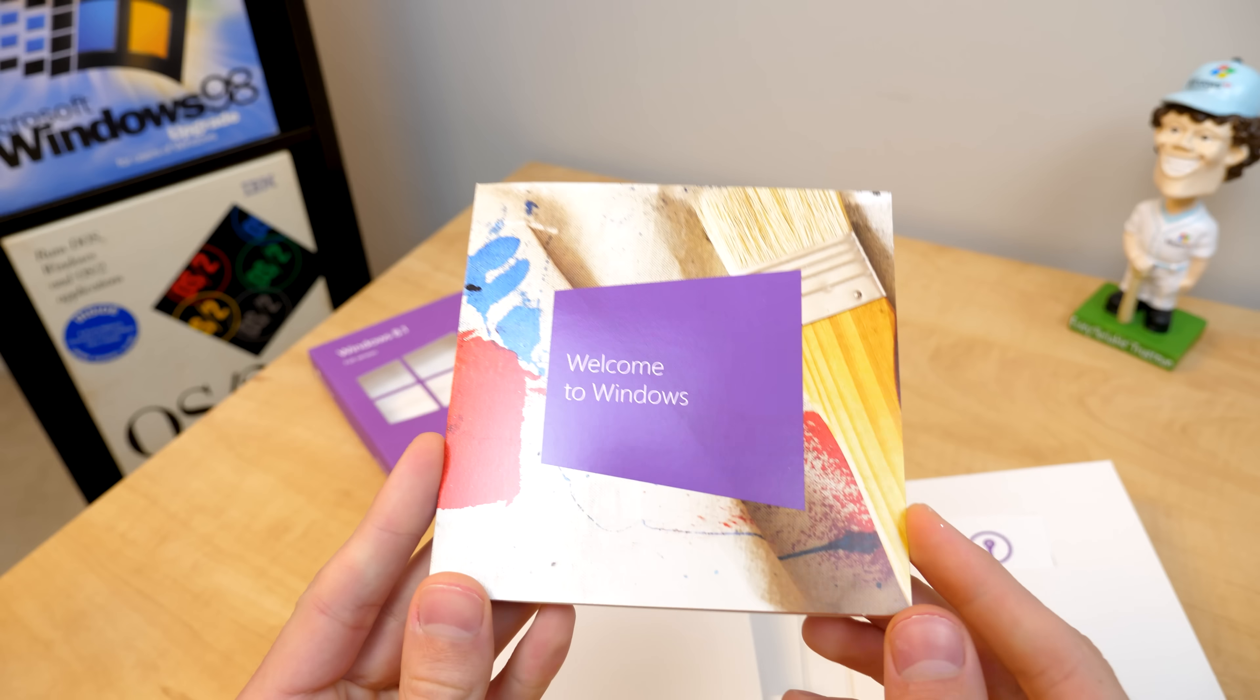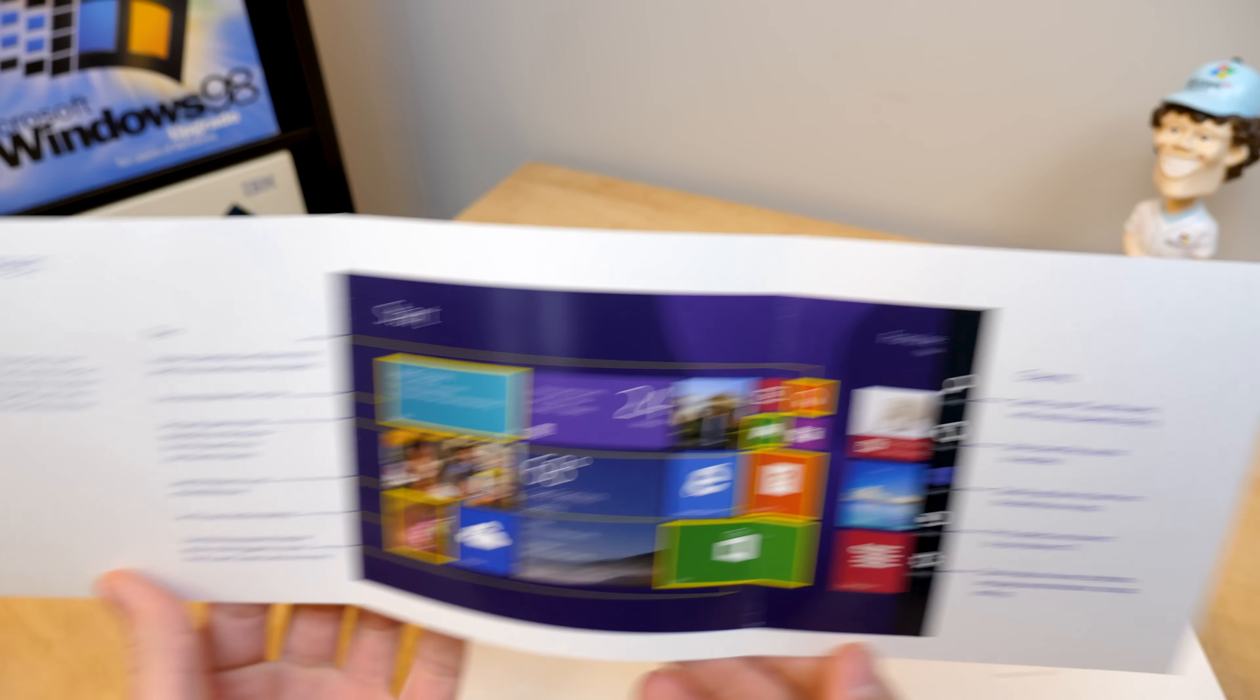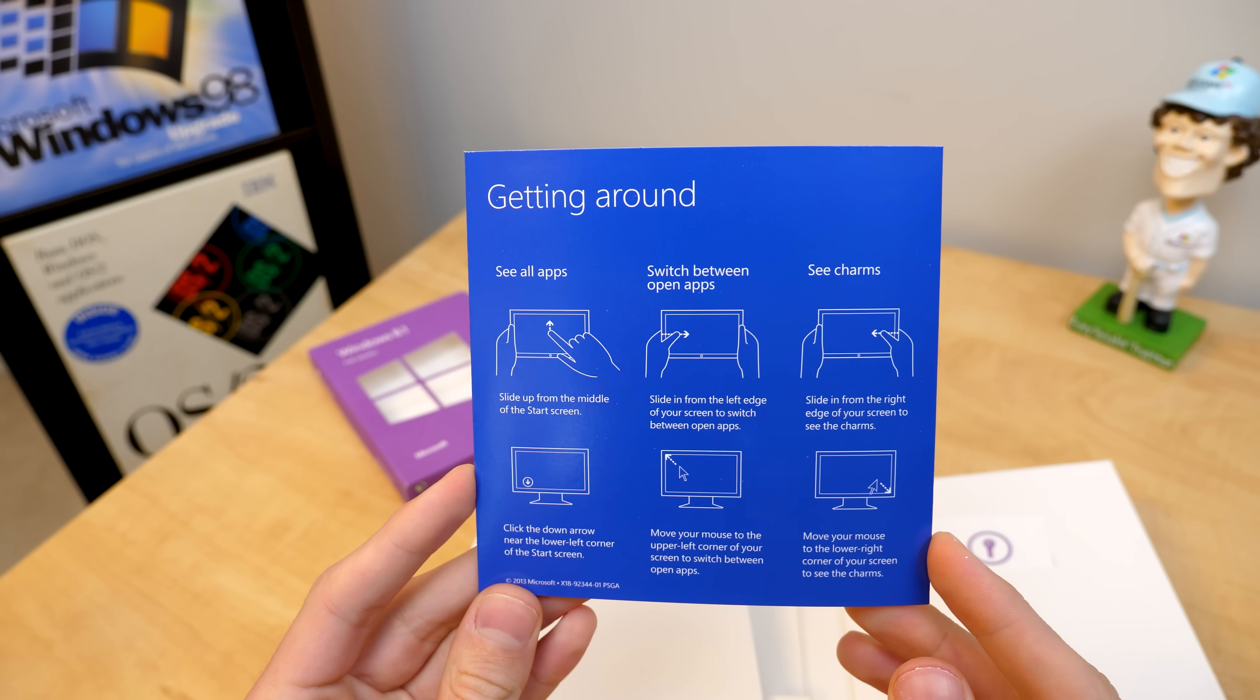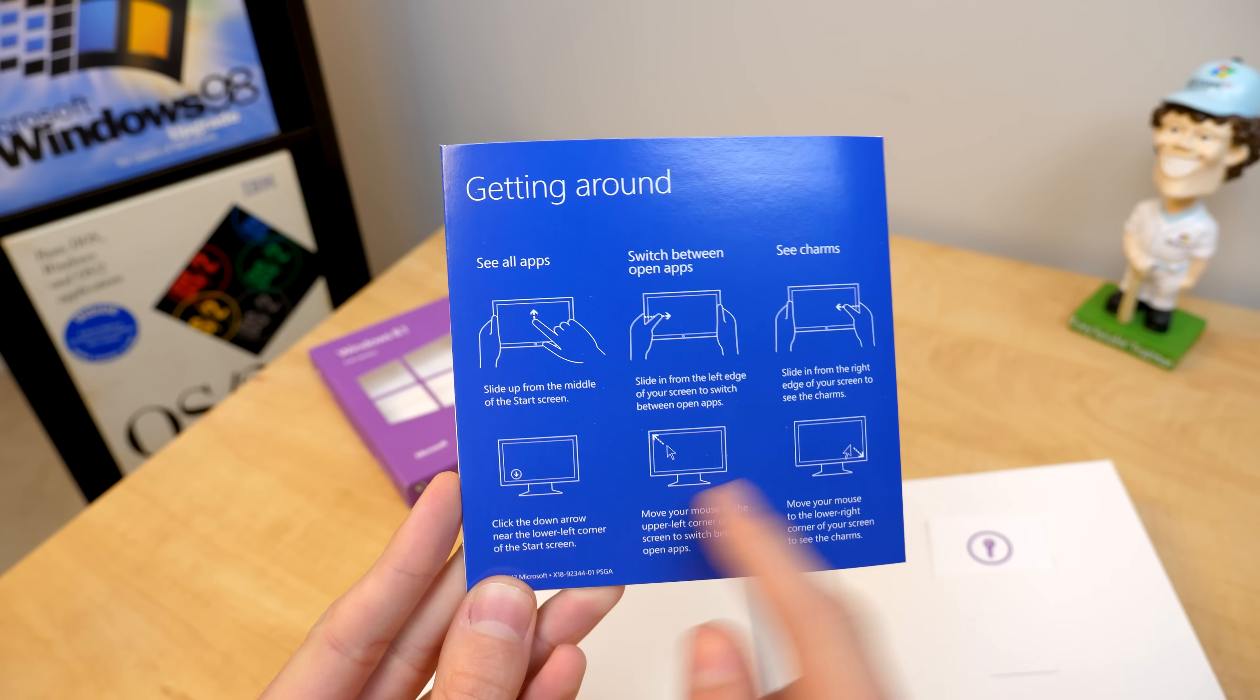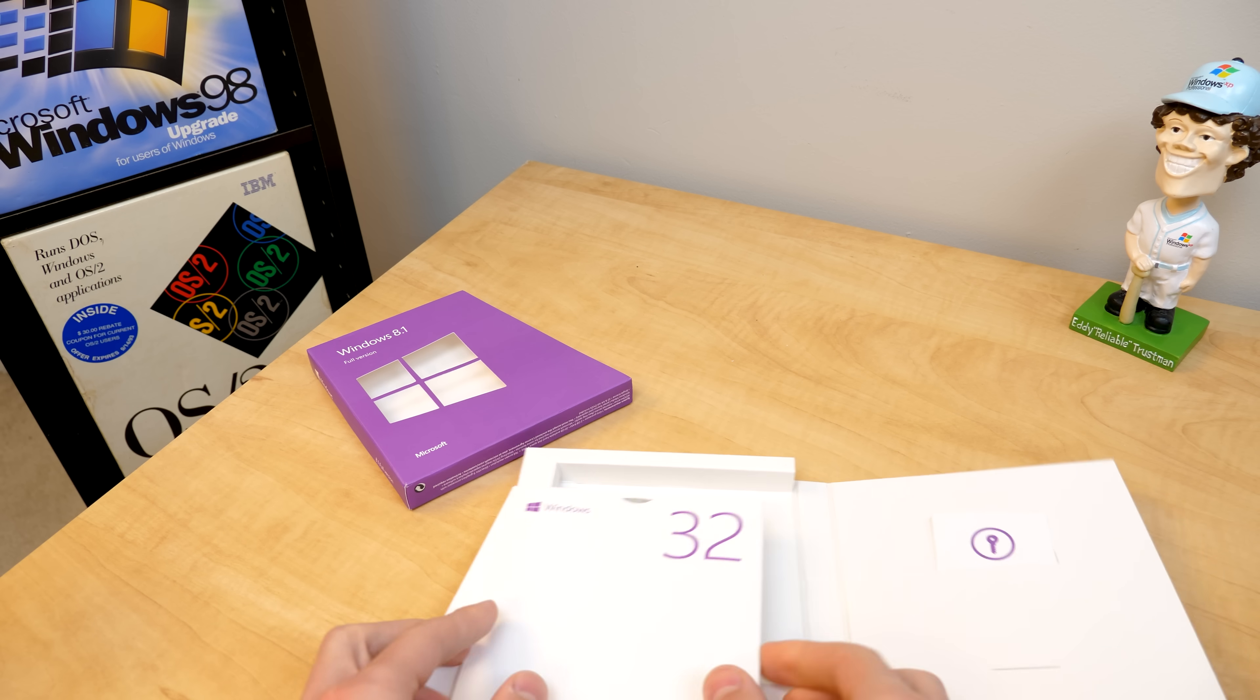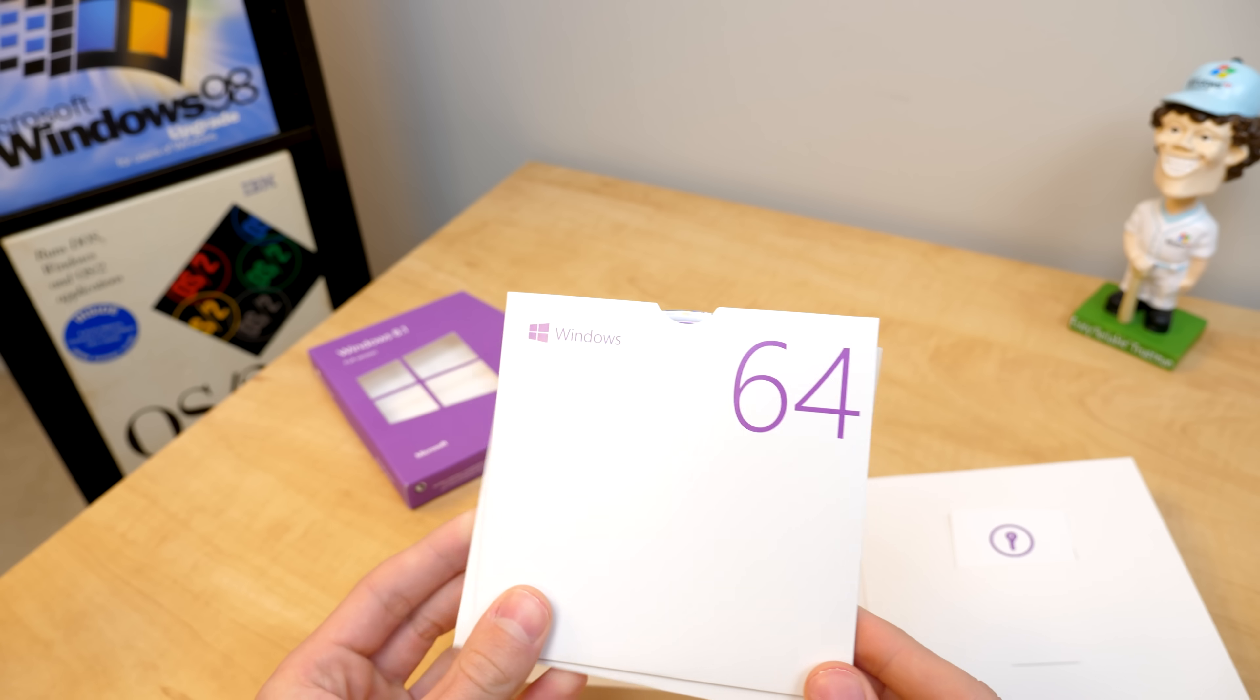And yeah, so you've got a little Welcome to Windows booklet, which is like your Getting Started guide. It tells you, of course, about the start screen, the charms menu, all that good stuff. It tells you how to install it, insert the disk, follow the steps, enter your key. And they've got, if you're on a tablet or a touchscreen device, you do this. This is how you do it on a computer, which of course is the bottom one here. As in, it was secondary. It was the afterthought, right?